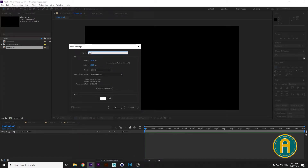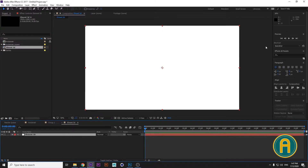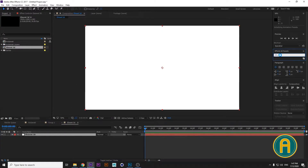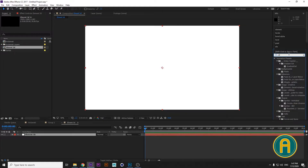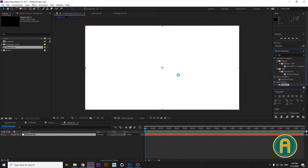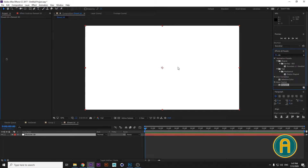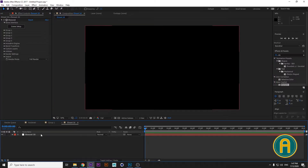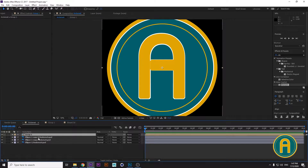Right-click, choose New, then Solid — name it 'Element 3D'. Then search for your plugin, drag and drop it onto your composition. Now we need the source layers from Andamati.